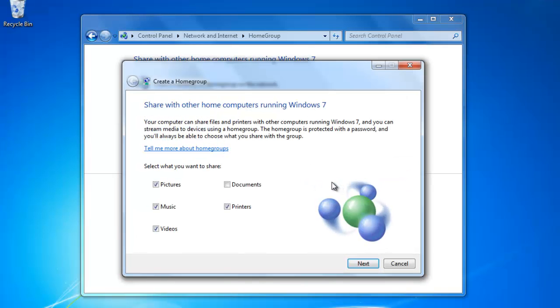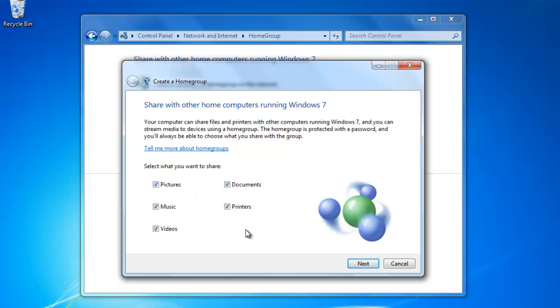Select the libraries that you would like to share with the other computer. Remember that any computer that has access to the HomeGroup will be allowed to view the contents of the library, so don't share any library that you would like to keep private. When you have selected the libraries you want to share, click Next.